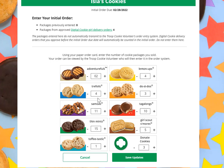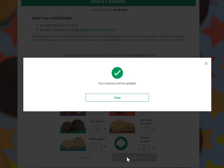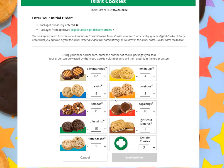When the orders are what you would like based on the order card, click Save Updates. It will let you know the inventory has been updated and that information will be there for your troop cookie volunteer. You can see the previously entered amounts, and you can make changes at any point until the initial order due date.